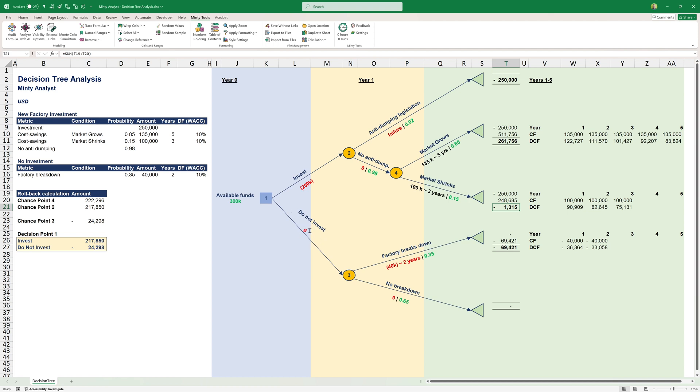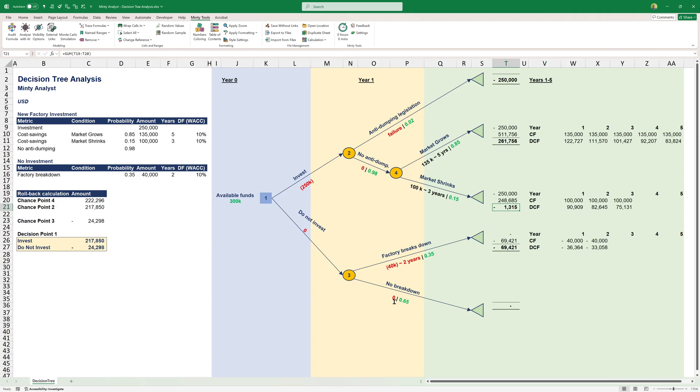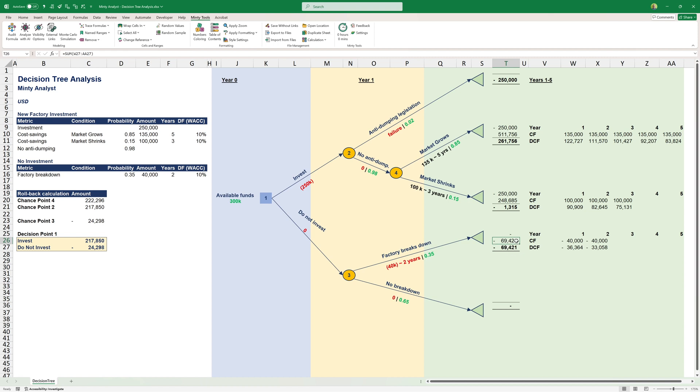We can elect not to invest. We spend zero on the investment, but we get to another chance point: factory breakdown. We expect there's a 35% probability that we'll have a factory breakdown, which will cost us additional $40,000 per year for two years. This is what we have here. Two years, negative $40,000 discounted, and we have no investment. We will lose about $70,000 if this happens.